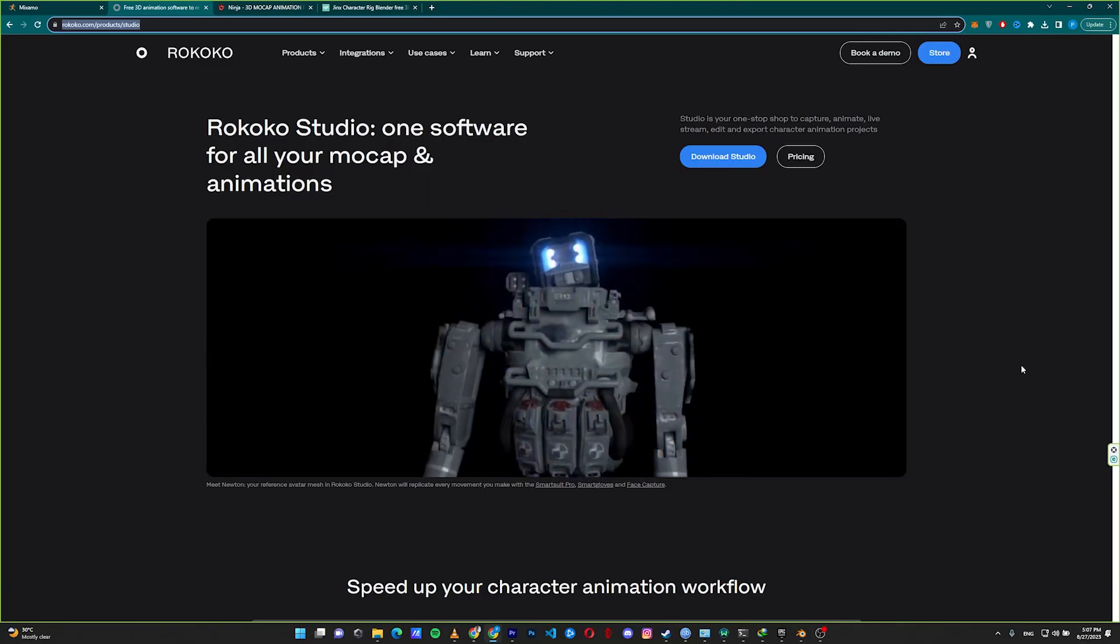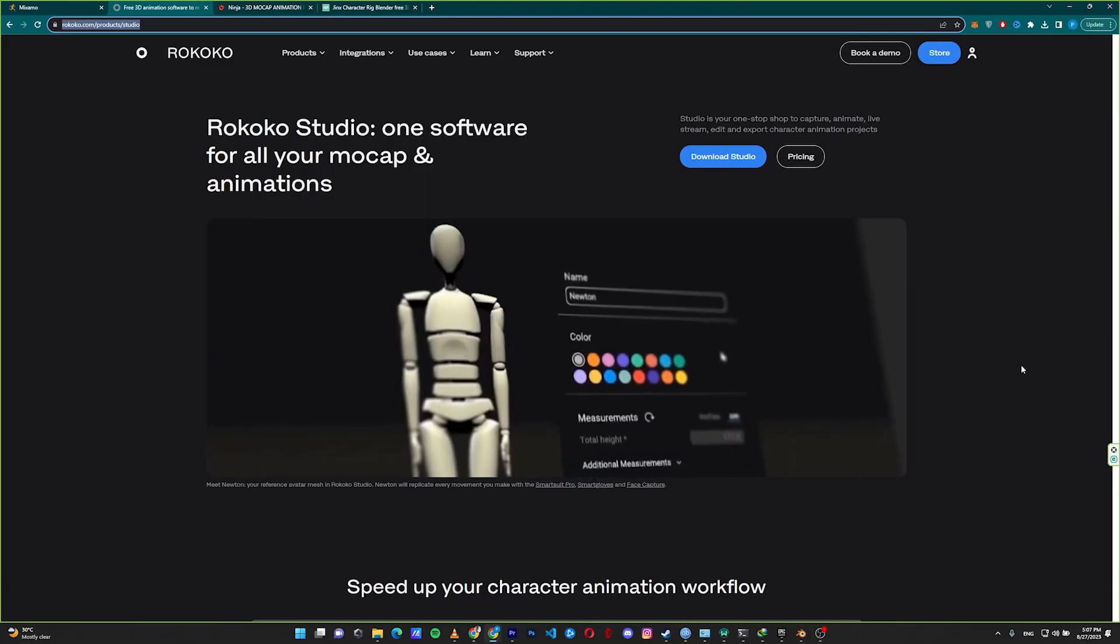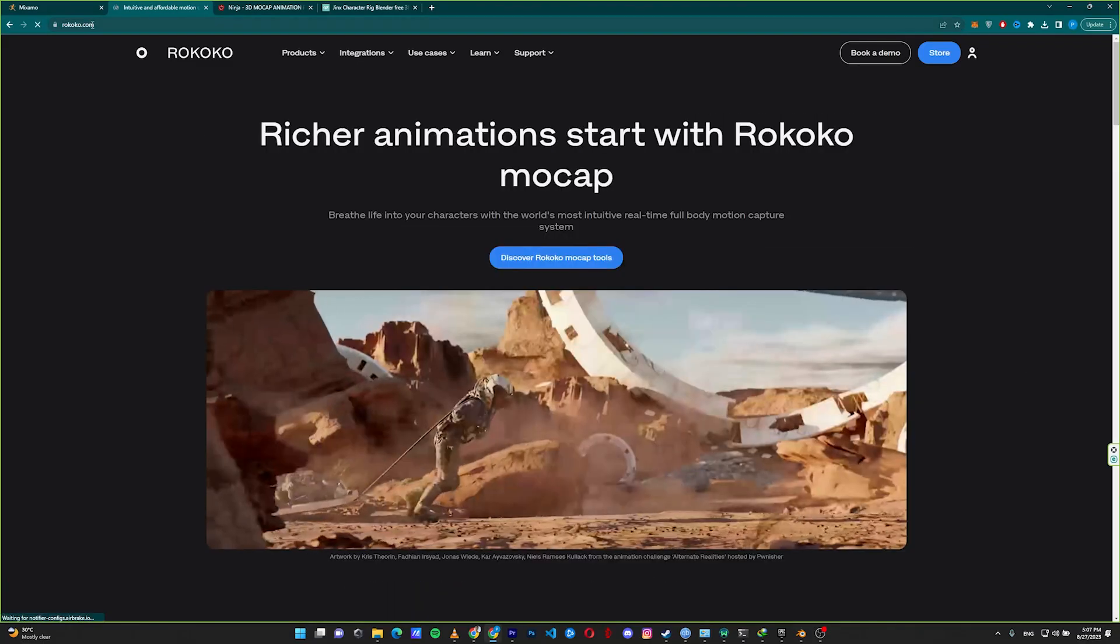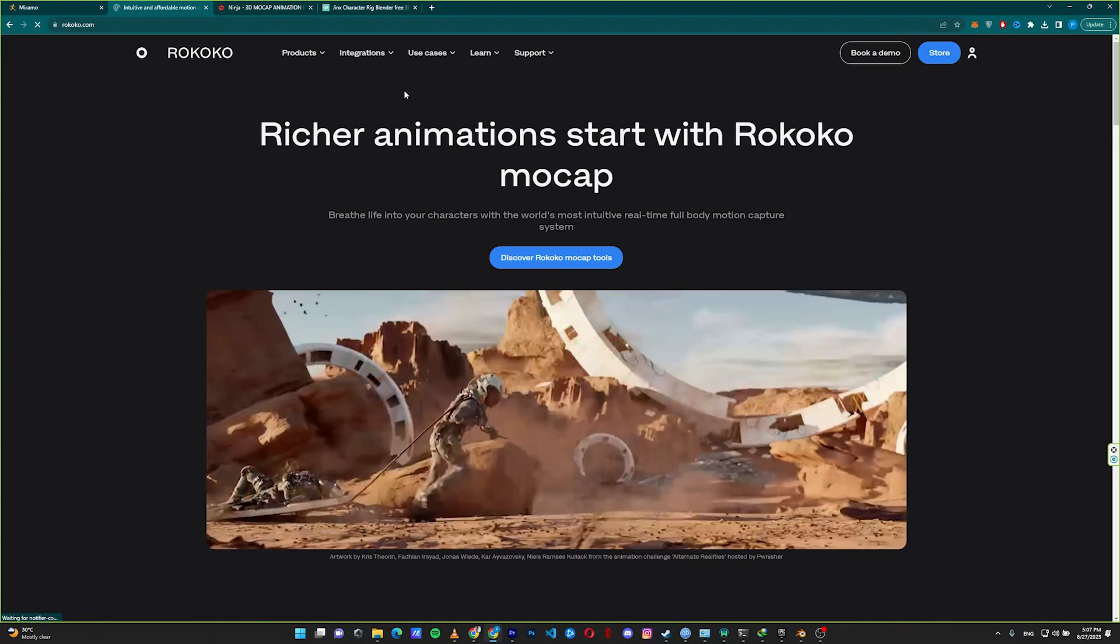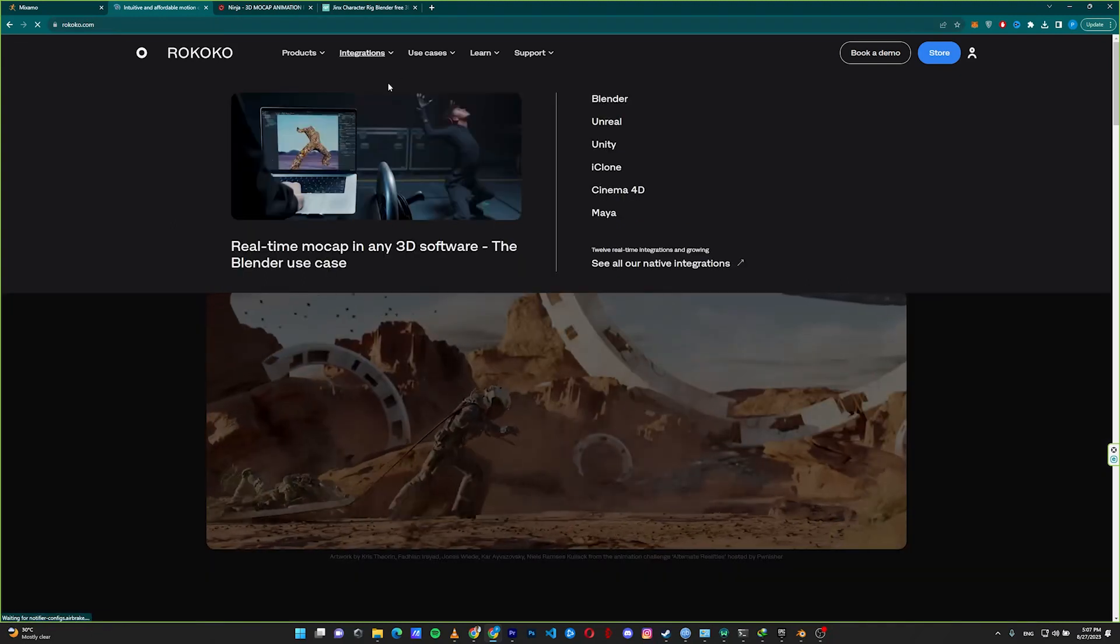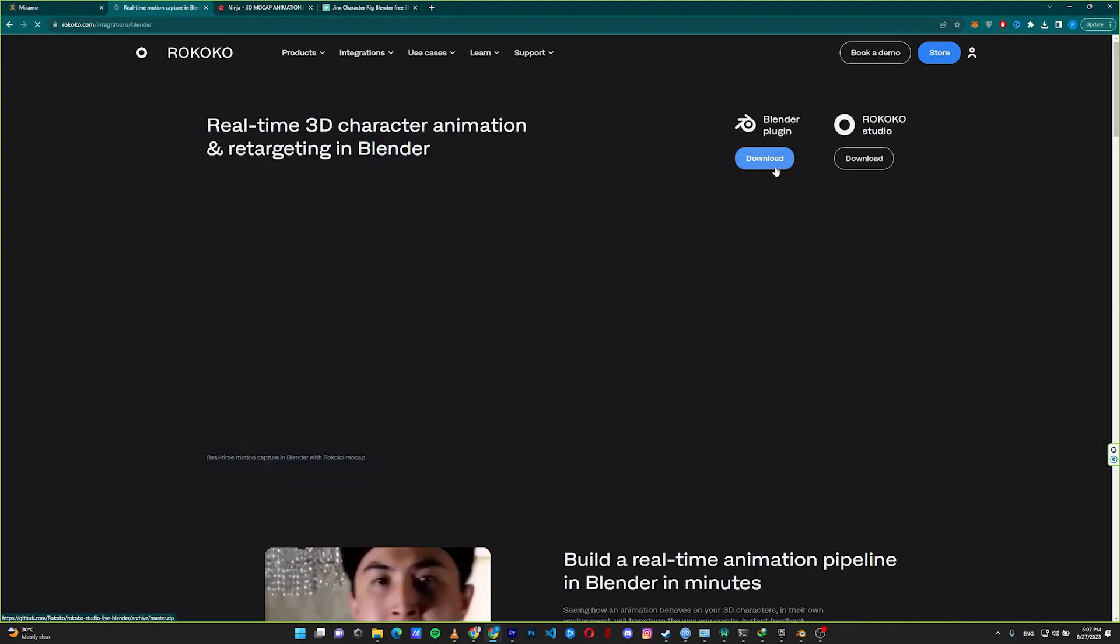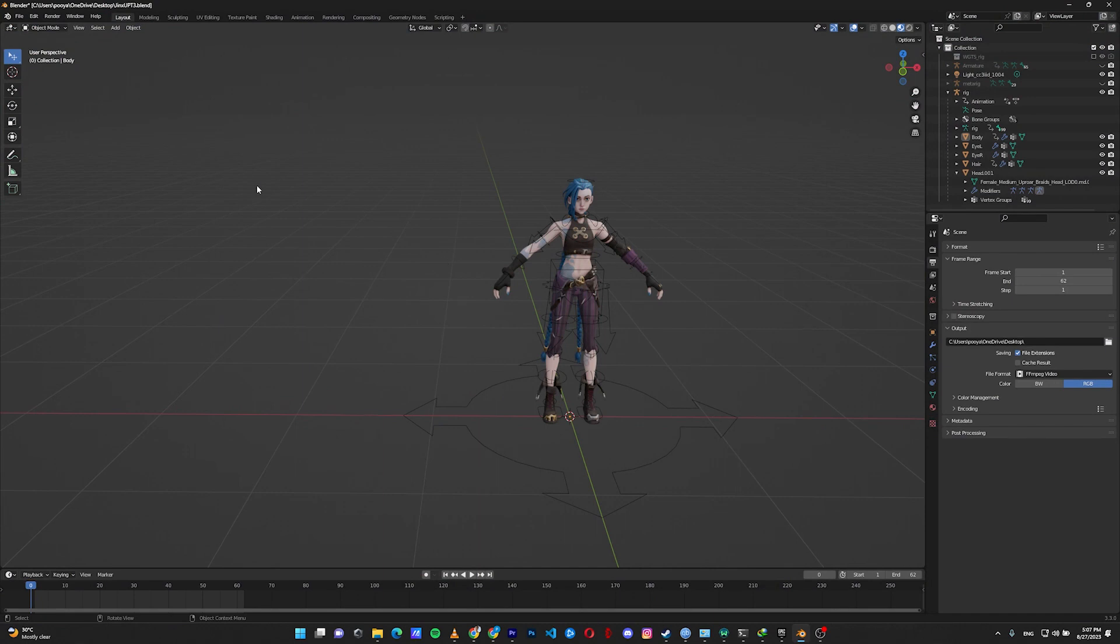The next thing that we need is downloading the Rococo add-on for Blender. Go to the Rococo website. In the integrations, go to Blender. Download the plugin from here.